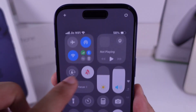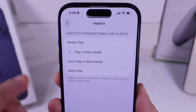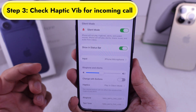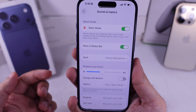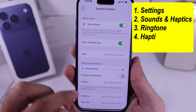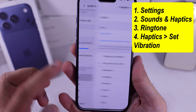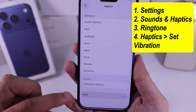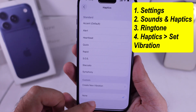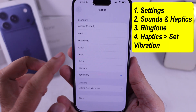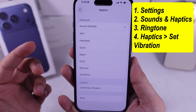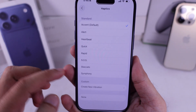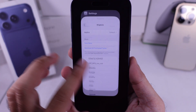Now, if you want stronger vibration or even a custom vibration for incoming calls, head back into Sounds & Haptics. Scroll to Ringtone, tap on Haptics, and make sure None isn't selected. Pick one of the standard vibration patterns or create your own custom one. That's it — test it by making a call to your iPhone.